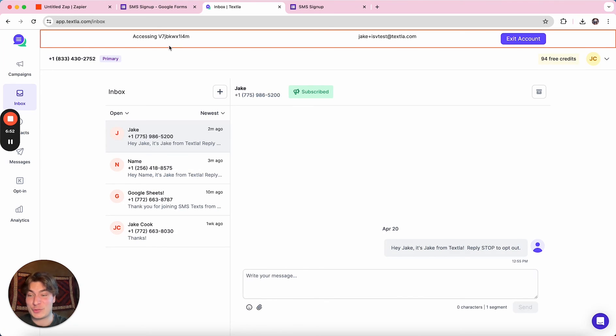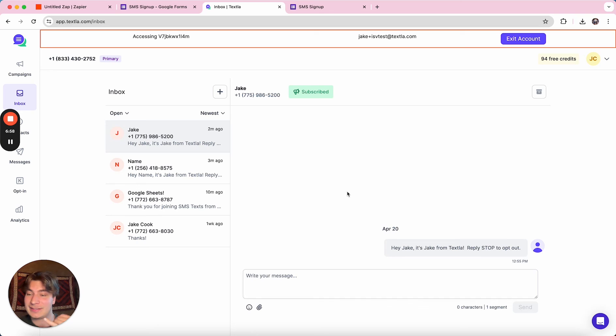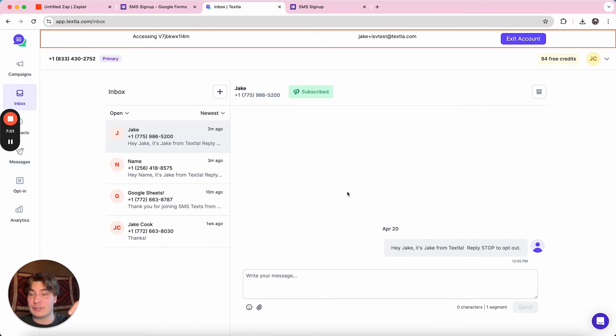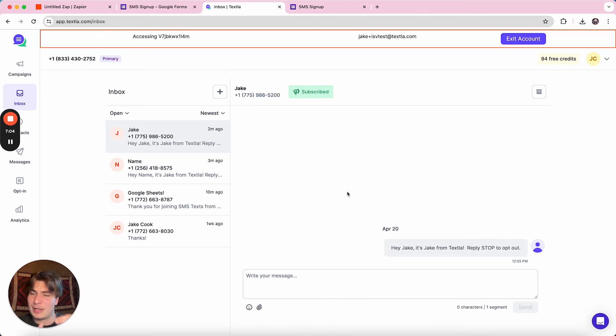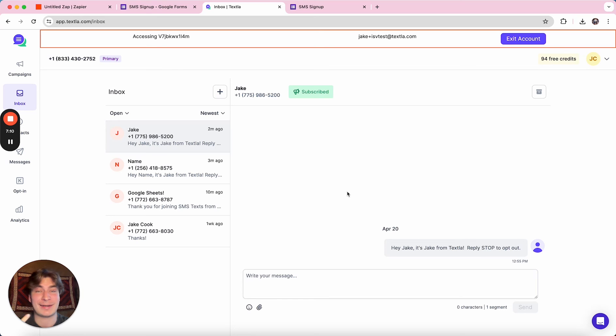So super awesome stuff that you can do with Zapier. If you're interested in learning more about some other tools you can use to connect Texla with through Zapier, feel free to just check out our help articles in the description. I'll link it to a whole knowledge base where we have everything you can do and all the other tools you can connect it to. And it's going to constantly be updated.